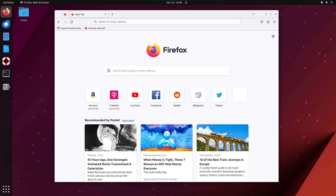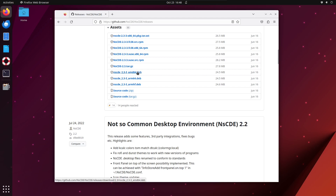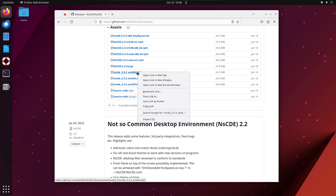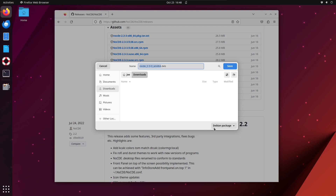To install the Not-So-Common Desktop Environment on Ubuntu 23.04, go to github.com — links will be in the comments. Scroll down and save the amd64.deb file to your Downloads folder.